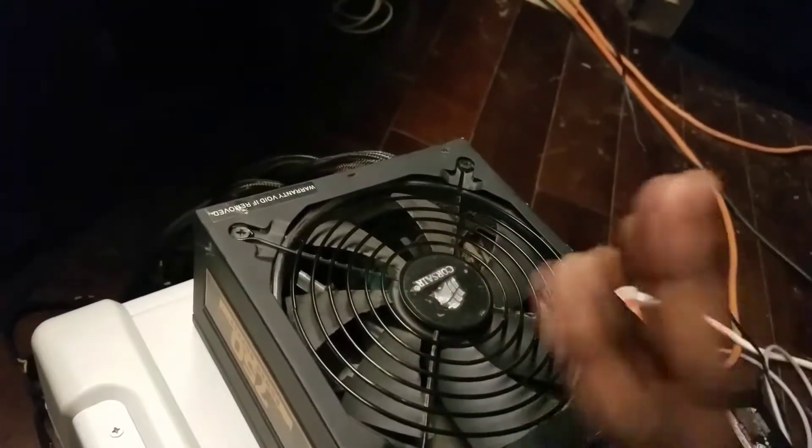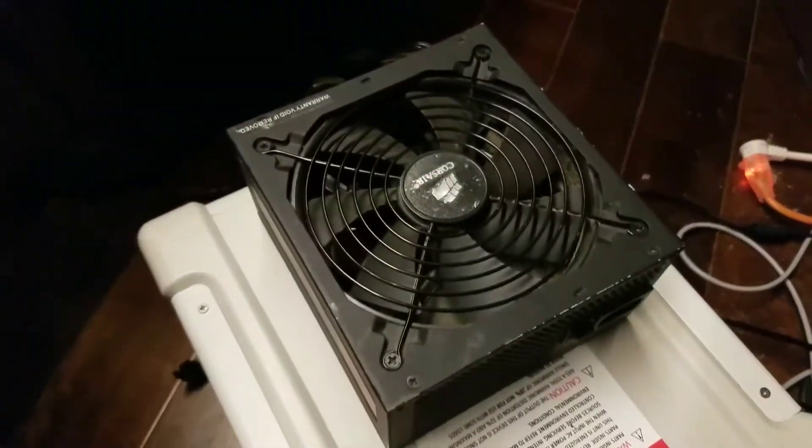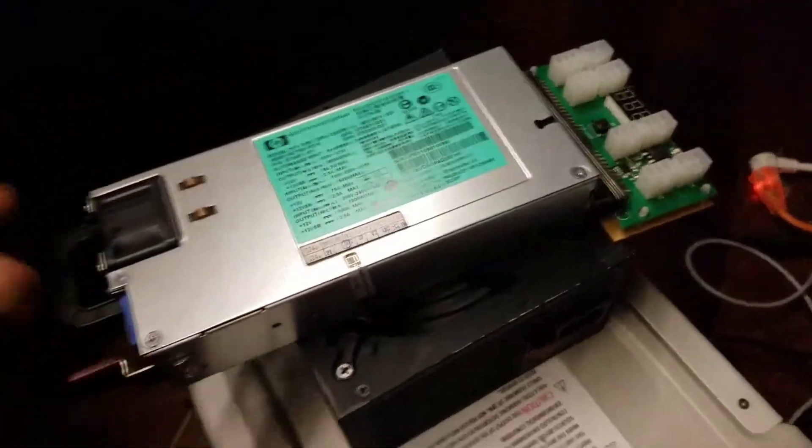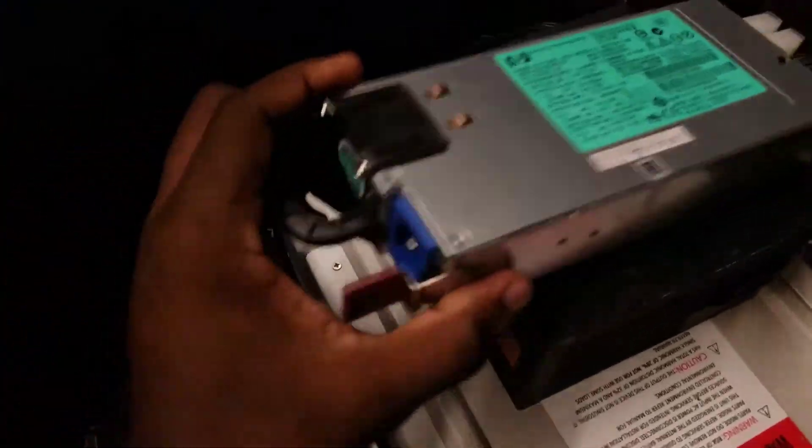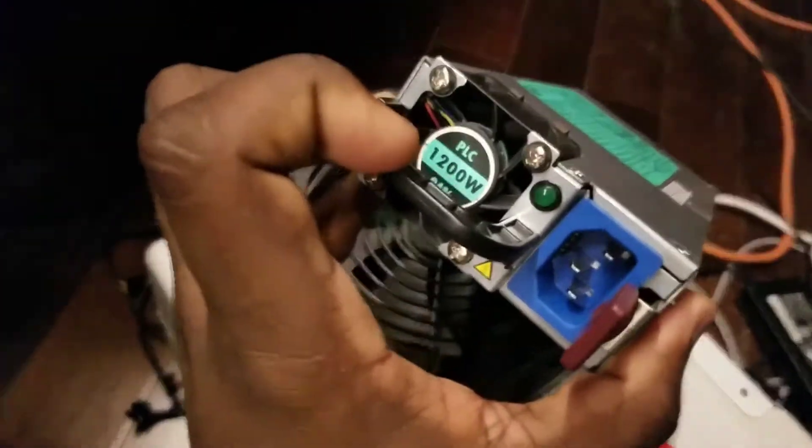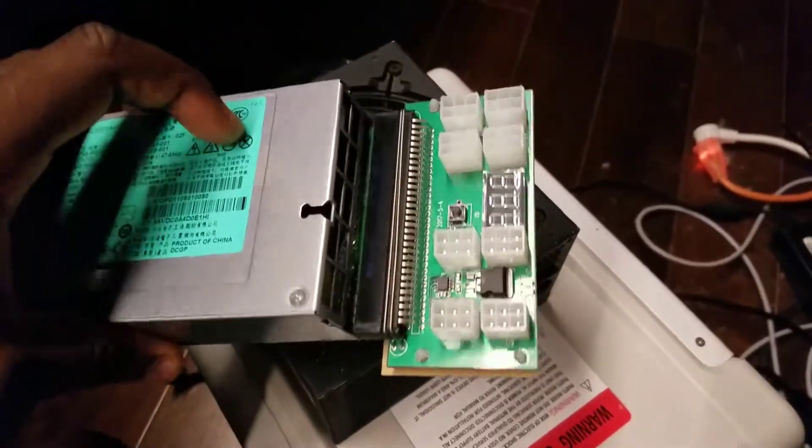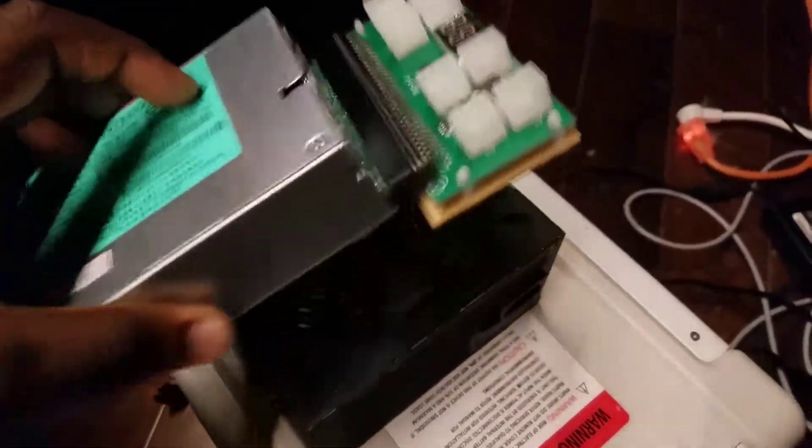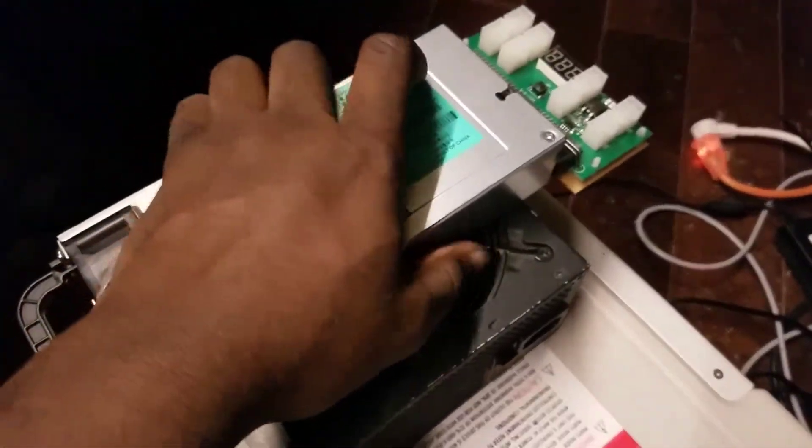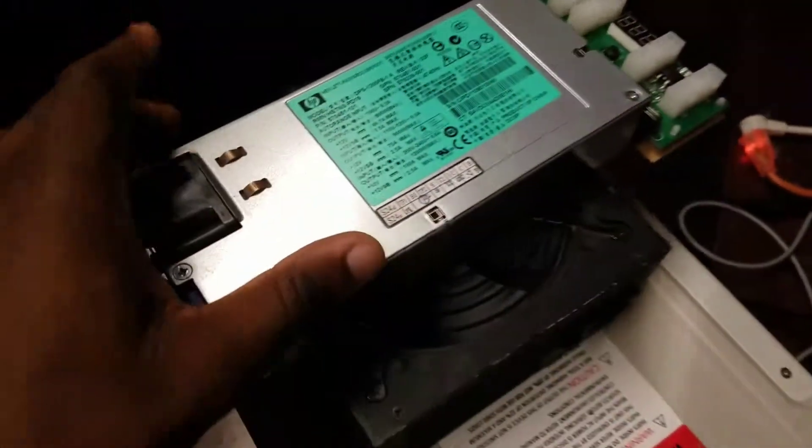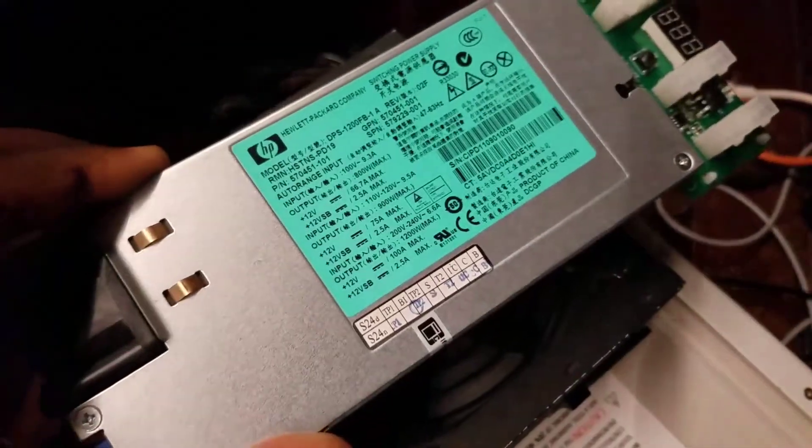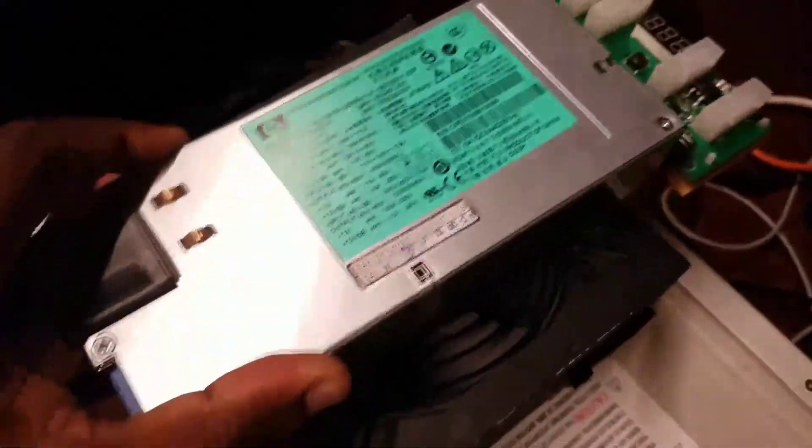So good thing my server power supplies just came in, which are these. These are 1200 watt server with the kit on it. I got it used. It doesn't even look used. It's pretty clean to me.